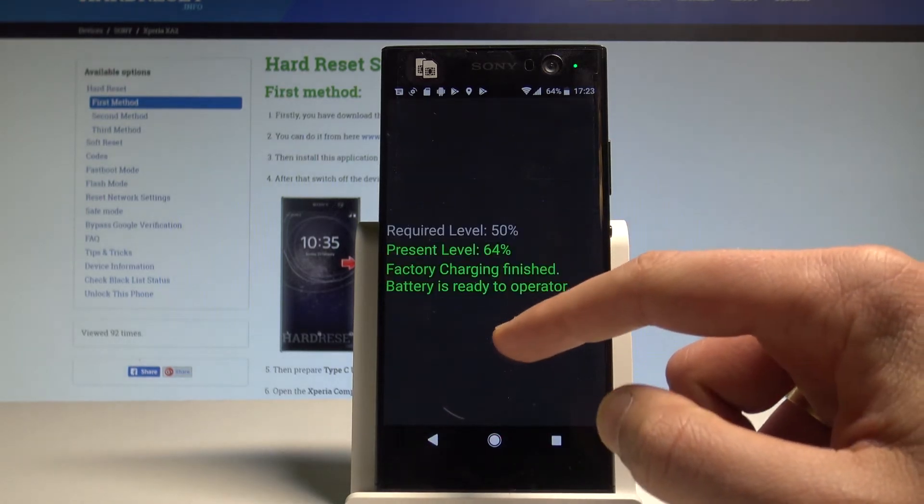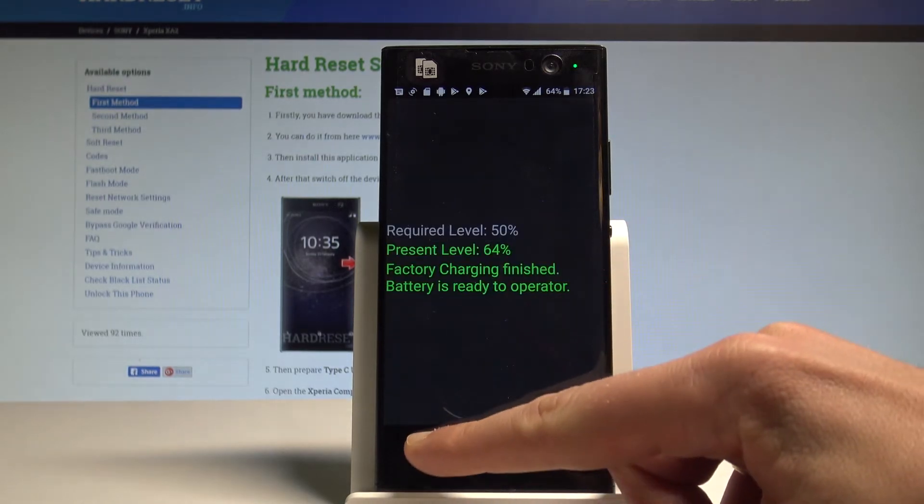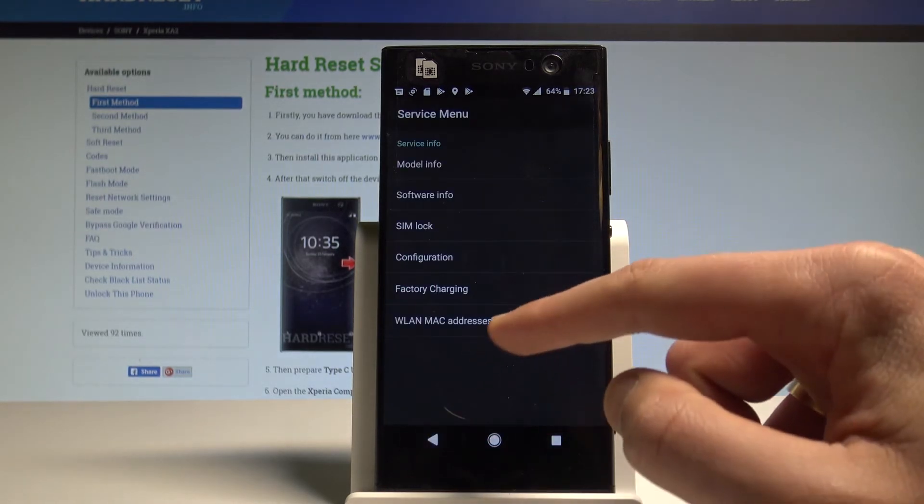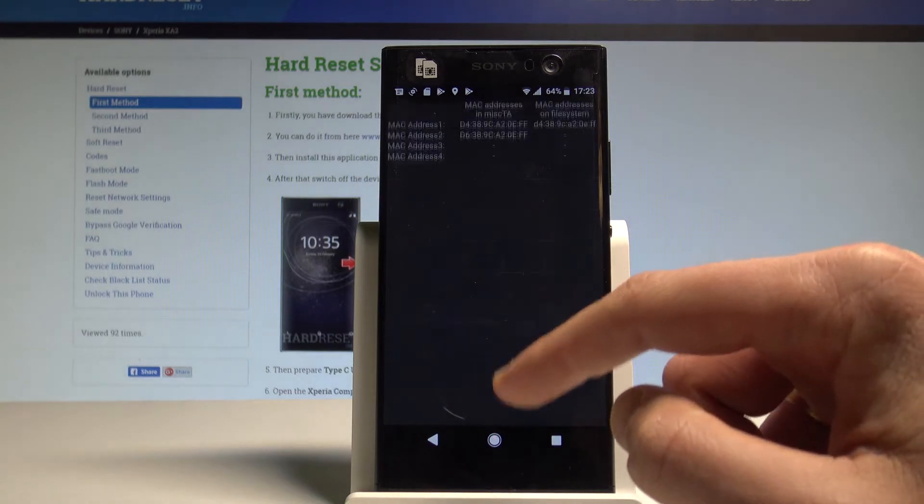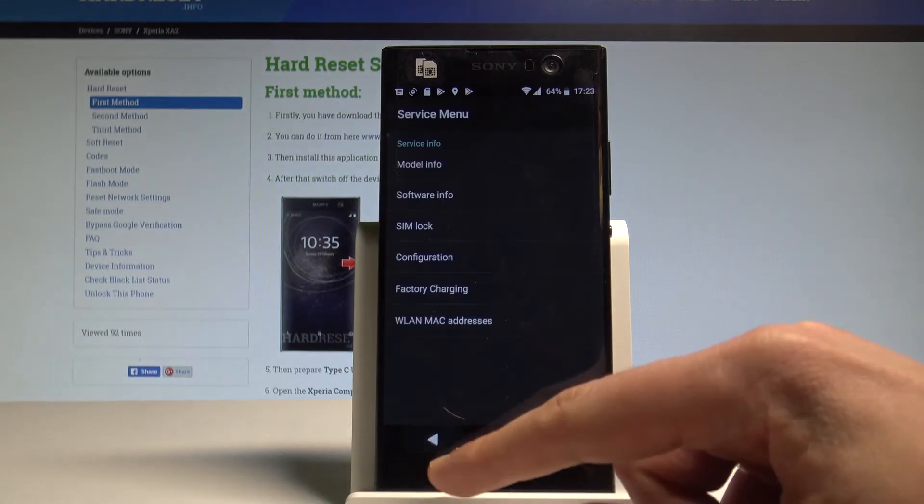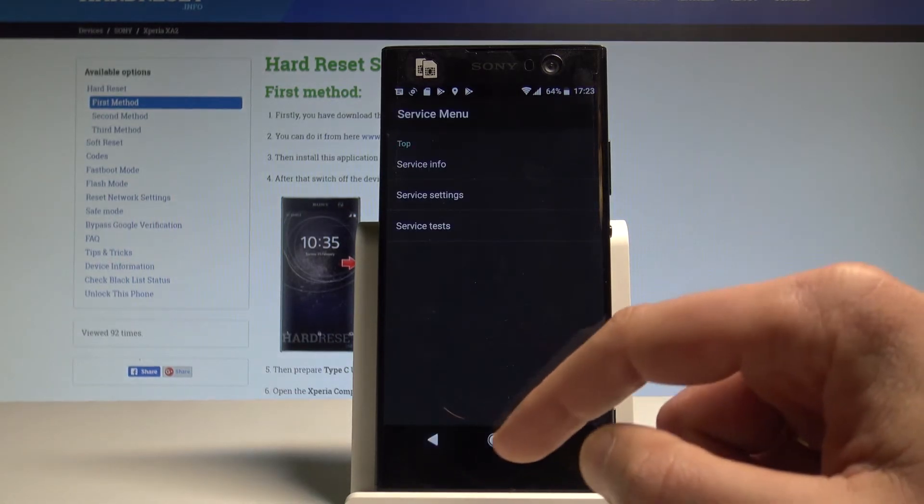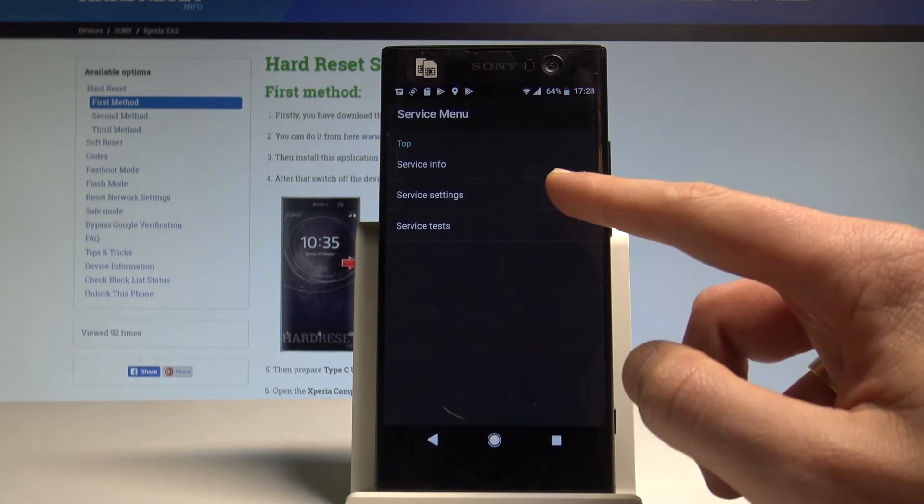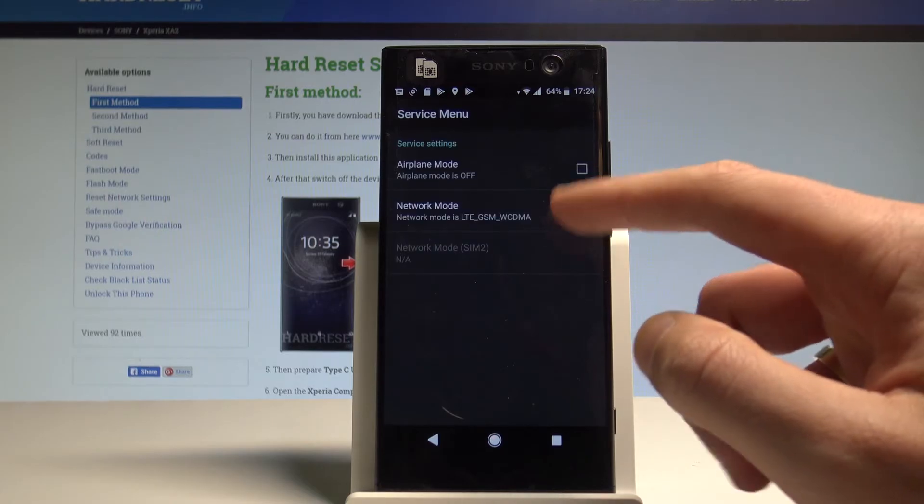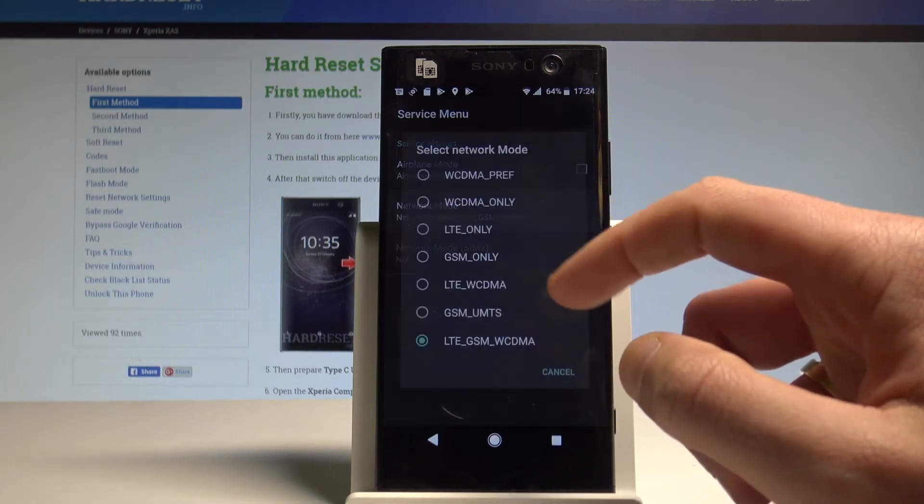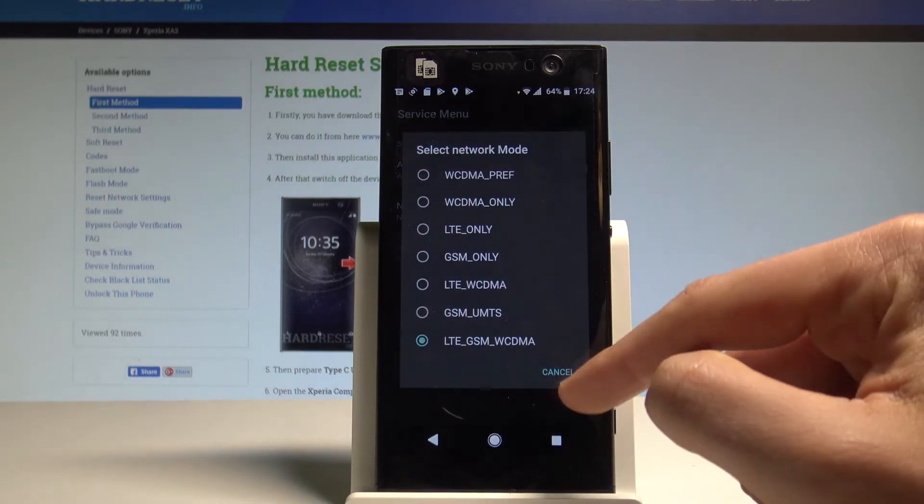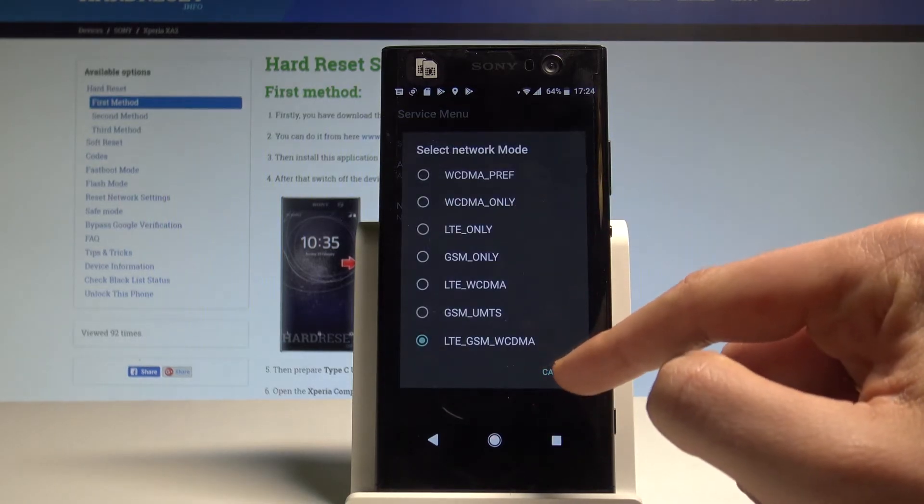You can open the factory charging info or the landmark addresses right here. Alright, let's go back a couple of times. You can also see the service settings here, for example you can change the network mode or you may also activate the airplane mode.